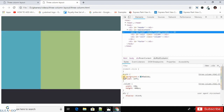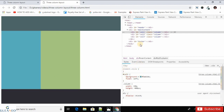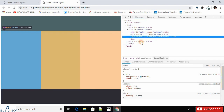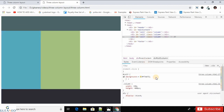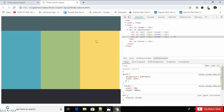If we disable the background of the first div, we can see the third div. When we apply the float property to the third div, it floats to the left and starts from the end of the second div. That's how the three-column layout is created.